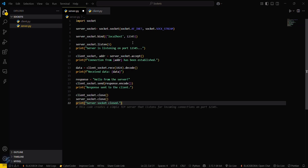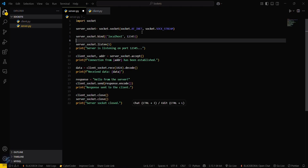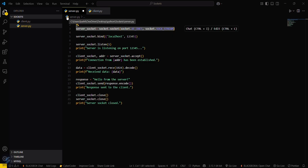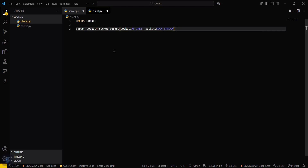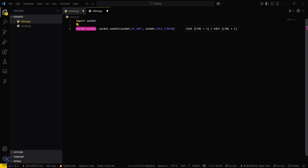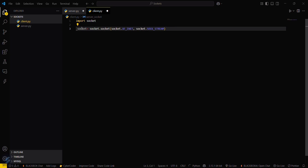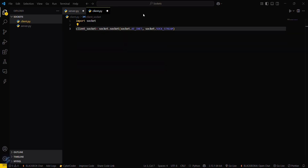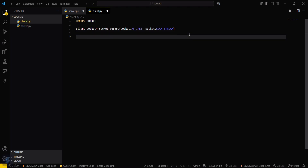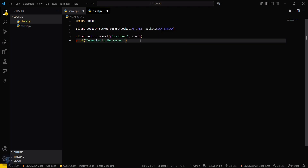So that is the basic code for our server setup in sockets. Now go into client.py and copy the socket creation line — it's the same — but here it will be client_socket instead of server_socket. Now connect to your localhost: client_socket.connect() and print 'connected to the server' with port number 12345.